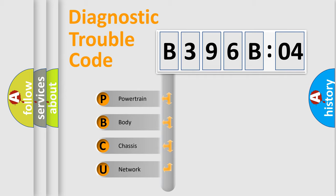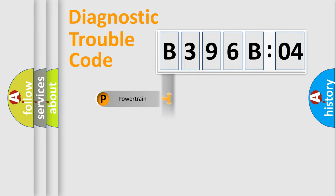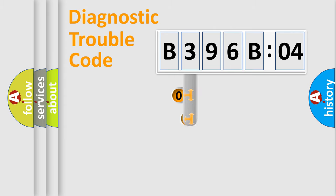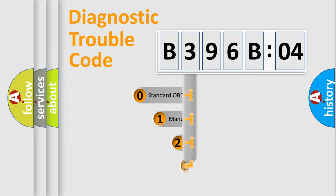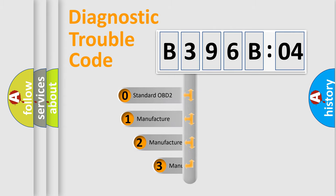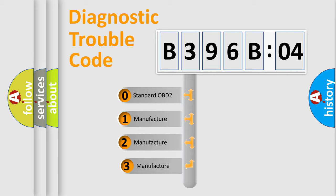We divide the electric system of automobile into four basic units: Powertrain, Body, Chassis, and Network. This distribution is defined in the first character code.